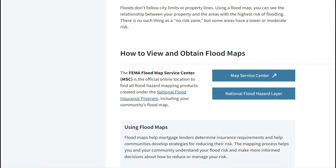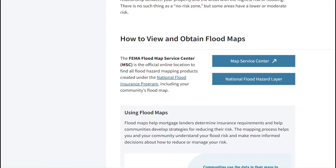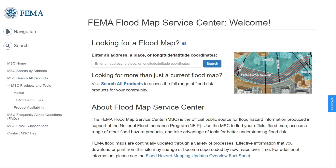To access the flood maps I want to navigate to the 'How to View and Obtain Flood Maps' section. Here I'll see two options: the Map Service Center and the National Flood Hazard Layer, or NFHL. I like to start with the Map Service Center, but we'll be reviewing the NFHL shortly, so I'll click this button to open the Map Service Center to get us started.